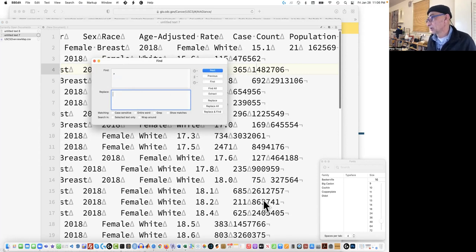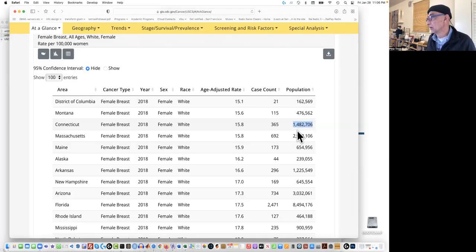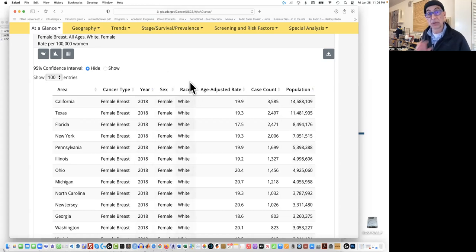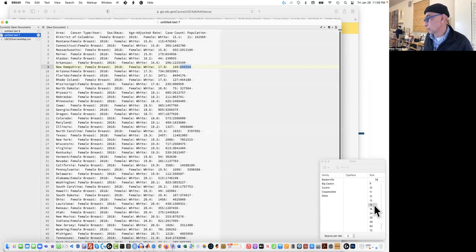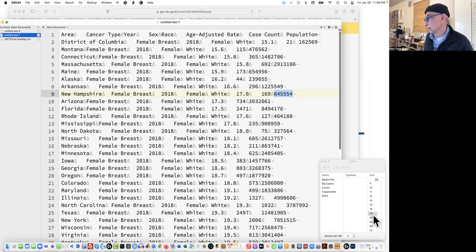And now the commas are all gone from my numbers — from this population column. Here you can sort, but I don't think it matters because eventually we're going to sort ourselves in Excel. So that's the first step. And now we want to go back and actually get rid of all those little triangles — all the little tabs. I just happen to know these are tabs because I've seen them in the past.